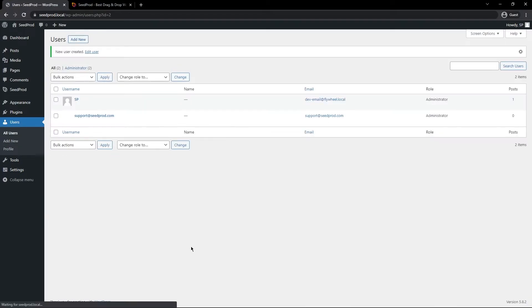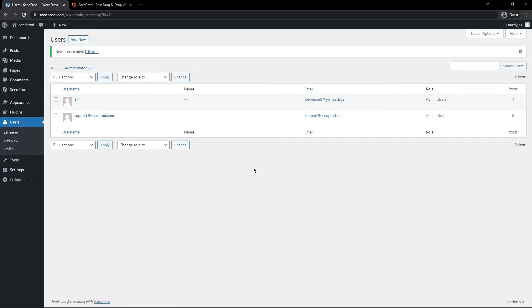Next, let's go ahead and add new user. And this will create the new user for the SeedProd support team. Now that should send them an automated notification with their login details to get into your website.